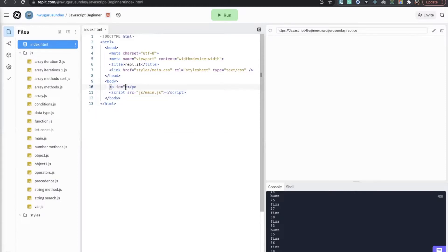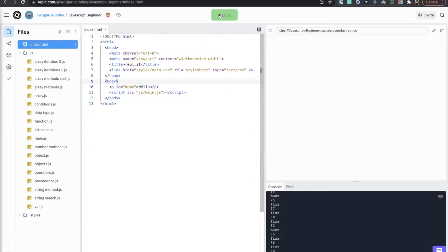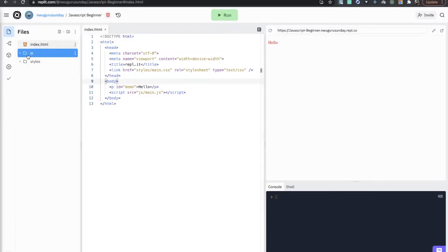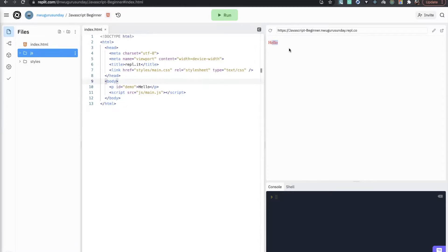When you add a paragraph tag you can write stuff in it. If we run this you'll get 'hello'. If you are on your local machine, once you have your folder structure set up, all you have to do is run the index.html in the browser and you will get the same results.